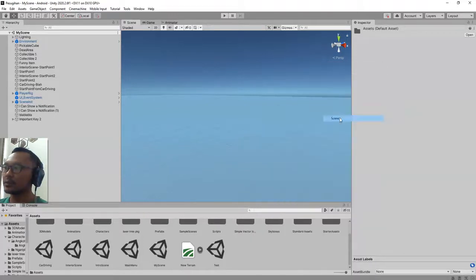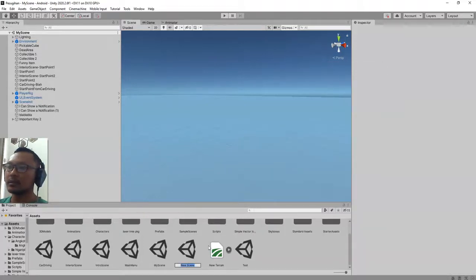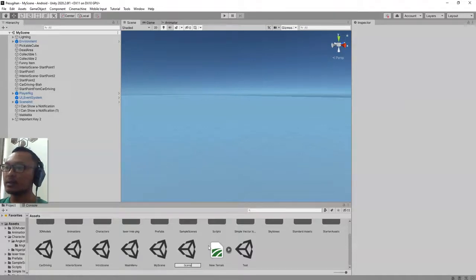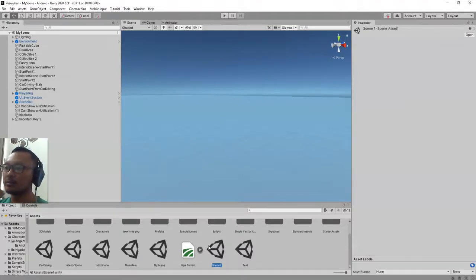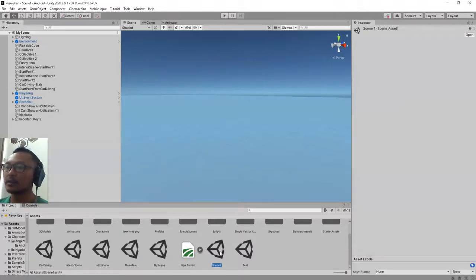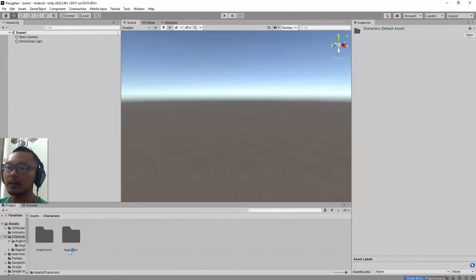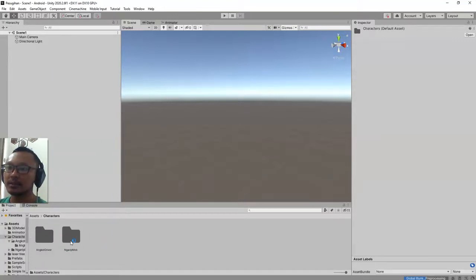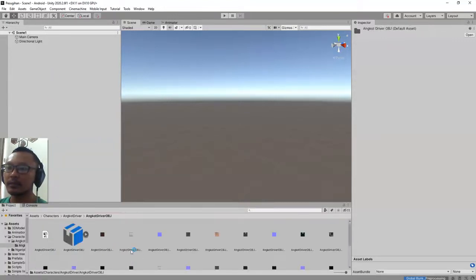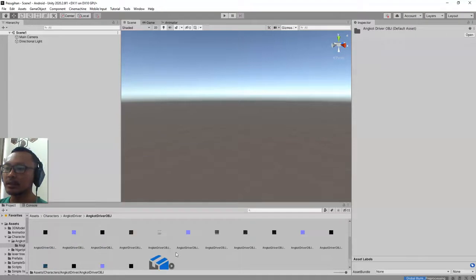So I'm going to create a new scene. New scene, I name it Scene 1. Let me open it and then I will place the model from this directory.